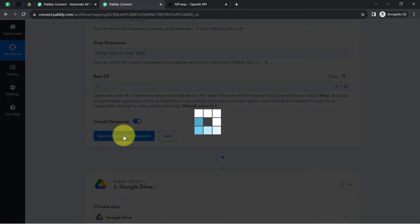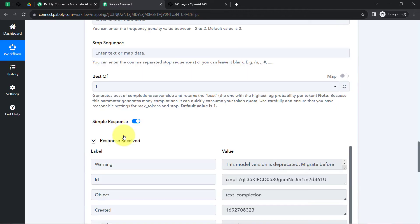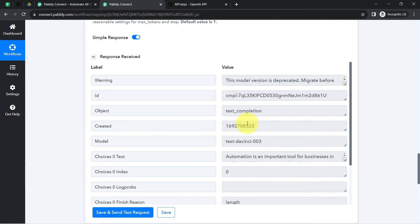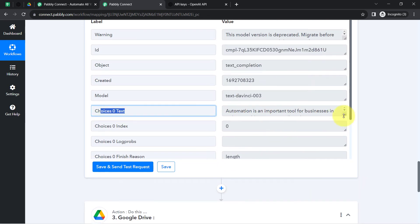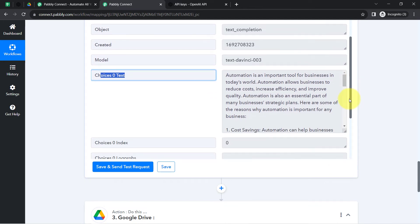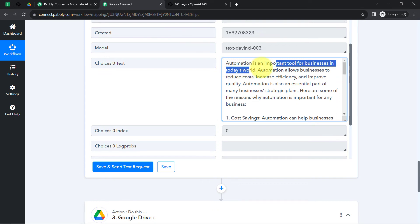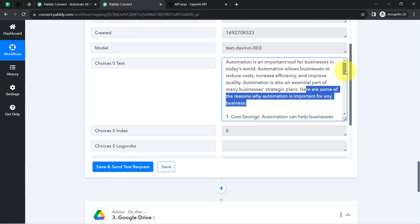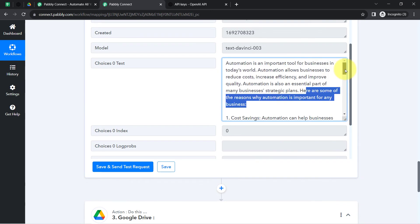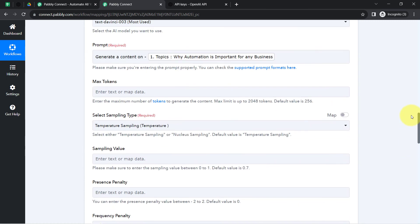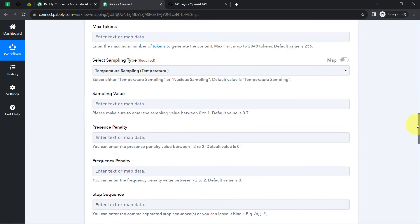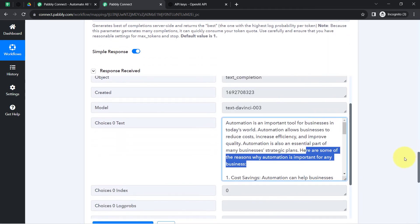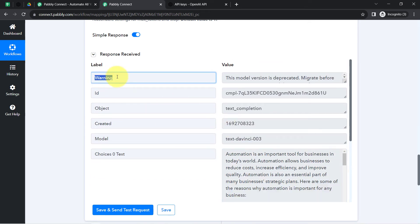I will click Save and Send Test Request. In the response you will notice that unique content is generated automatically based on the prompt we provided. Here you can notice the response is already received — under 'choices[0].text' you can find your content: 'Automation is an important tool for businesses in today's world. Automation allows businesses to reduce cost, increase efficiency, and improve quality. Automation is also an essential part of many businesses' strategic plans. Here are some of the reasons why automation is important for any business.' This is the magic of how content is generated automatically based on our instruction.